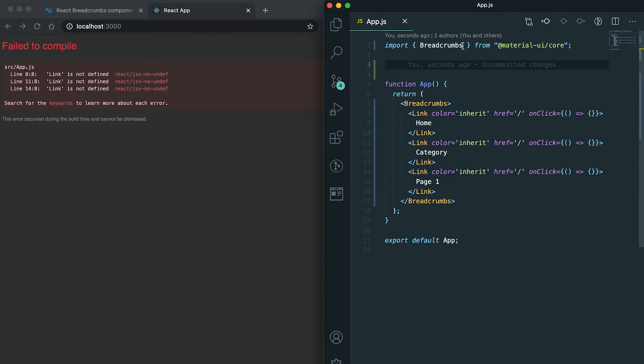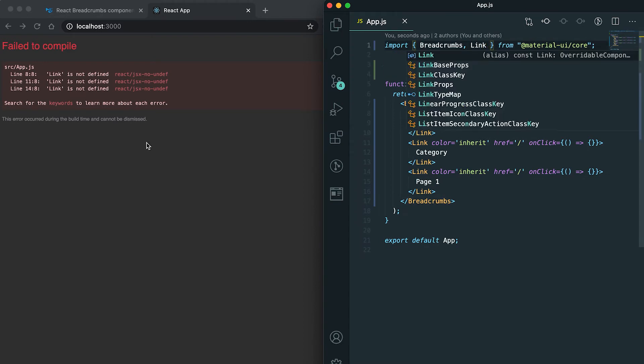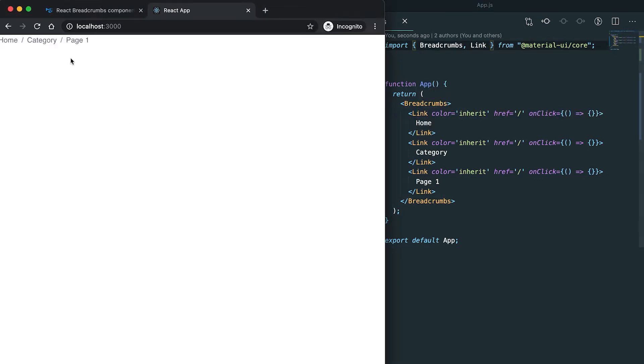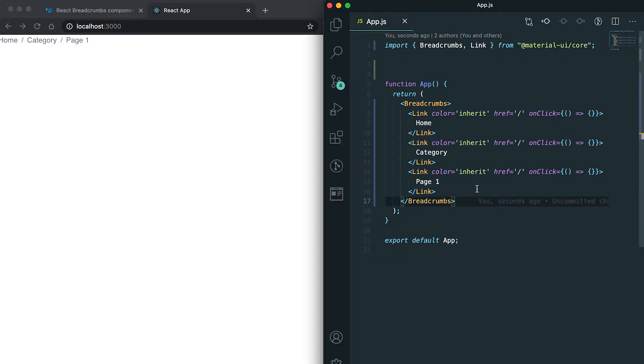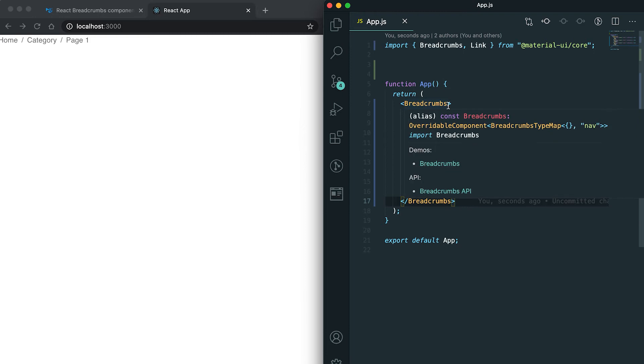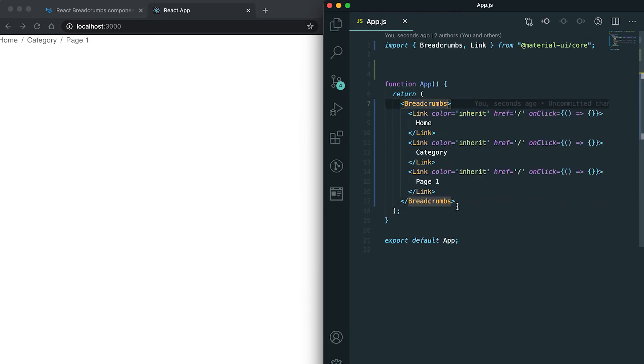I need to import the link. Now you can see that it creates this breadcrumb, so here I can also give some style.